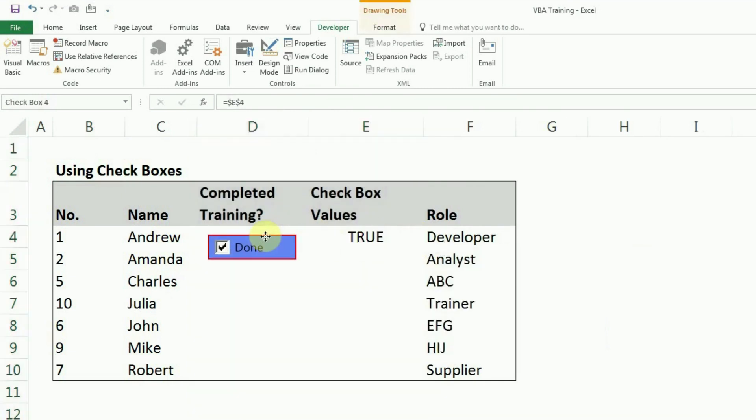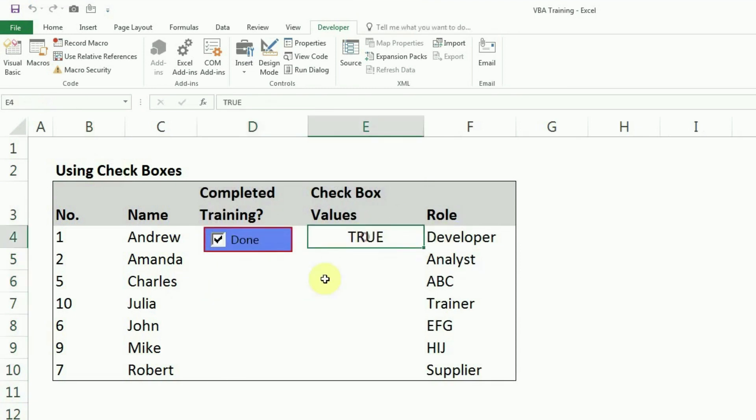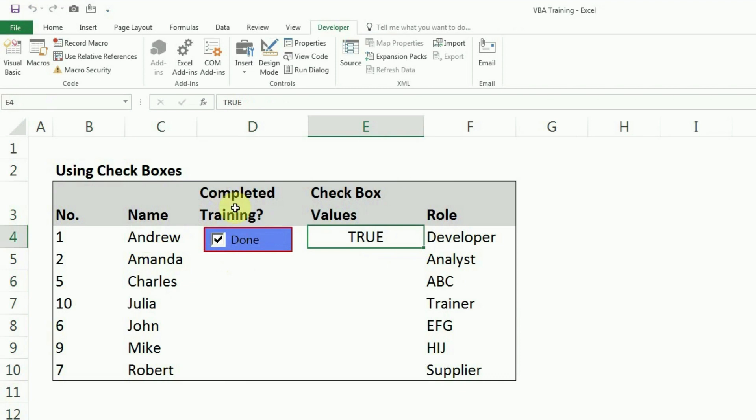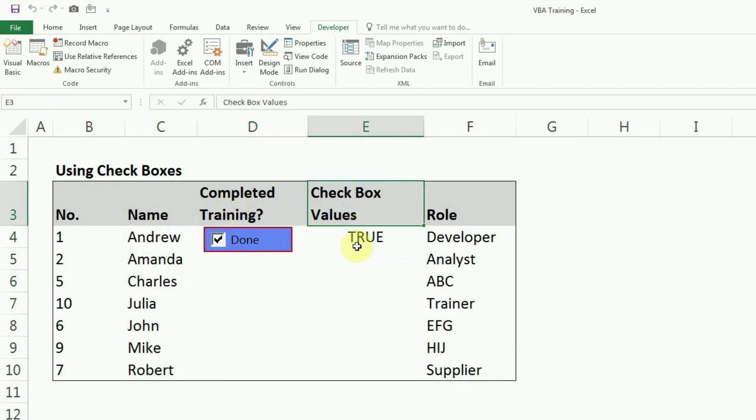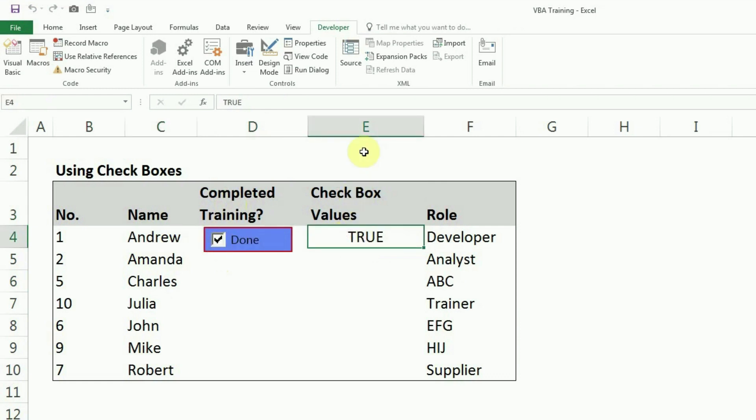I will move it back to its original position and as you can see right now when I click on it or uncheck it, I get true or false. So if I want any further calculations based on whether they have completed training or not, or if I want to filter based on whether they have completed training or not, we can do that based on this cell.